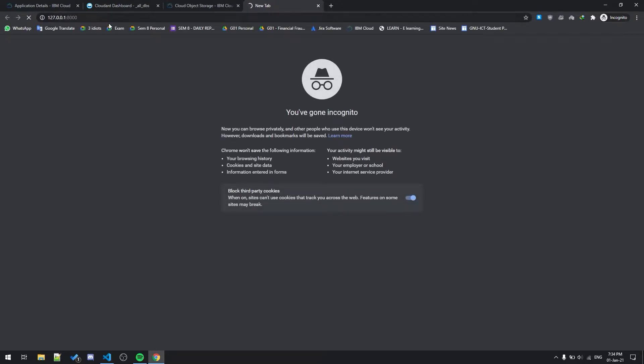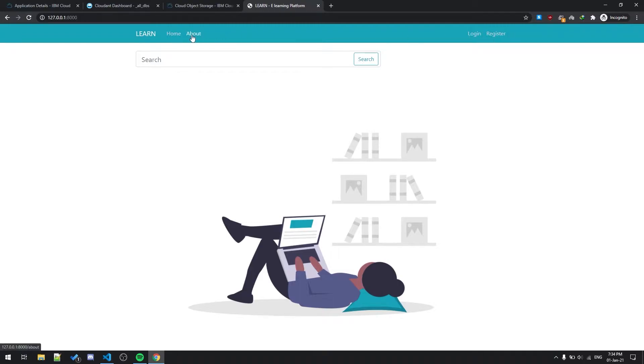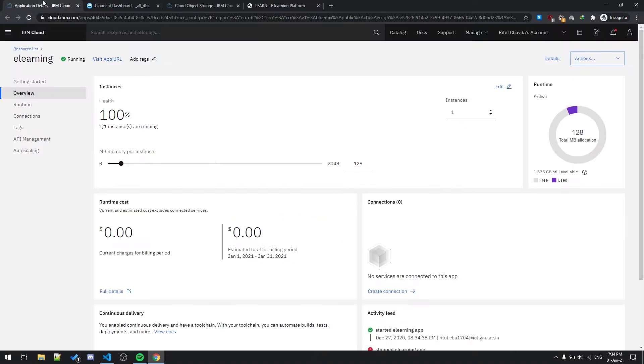This will be the interface and there are multiple buttons as you can see over here, one for login, one for register, and for about section. Let's go first of all to search because it is an e-learning platform. We are offering multiple courses, so let me show you first of all.